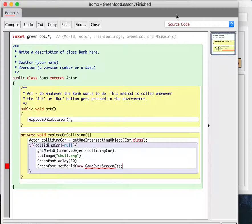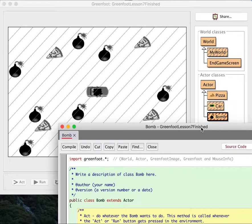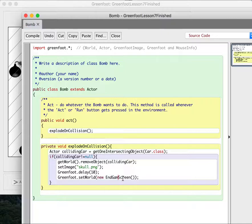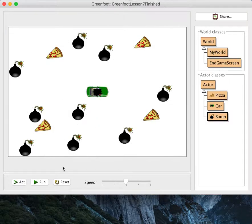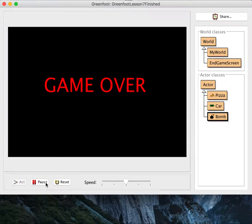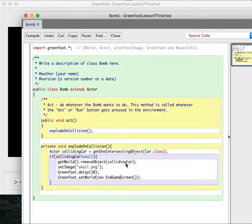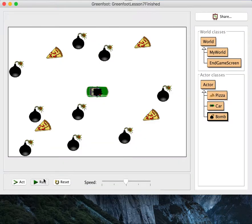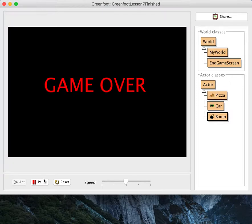I spelled it wrong — it's EndgameScreen. So now let's watch and see what happens. I died! And there we go. 10 was a little bit short, so I might want to make it a little bit longer — maybe 20. You can decide that for yourself.